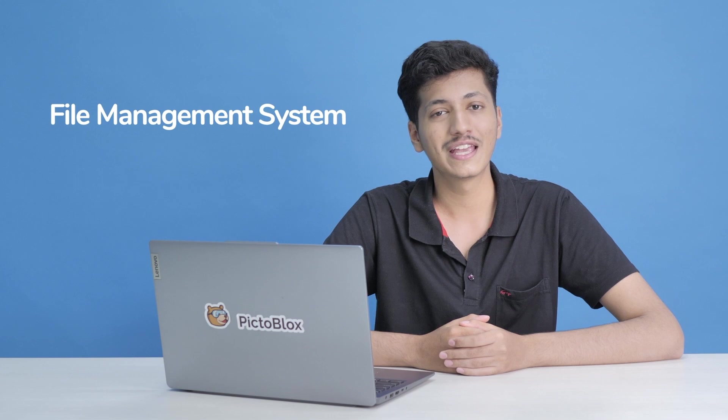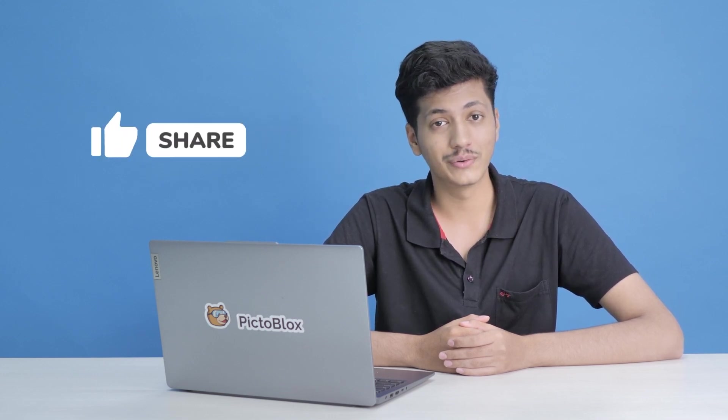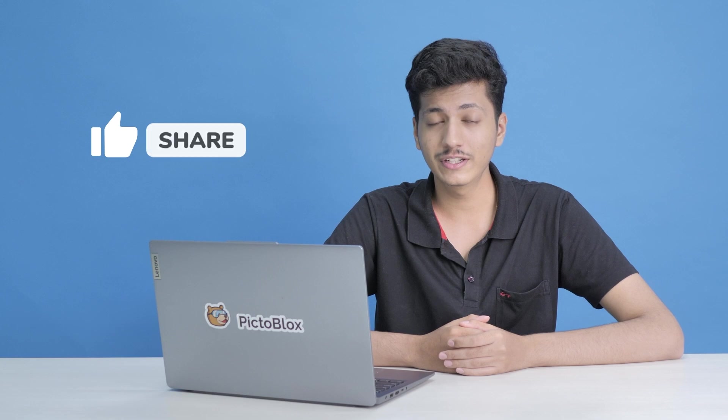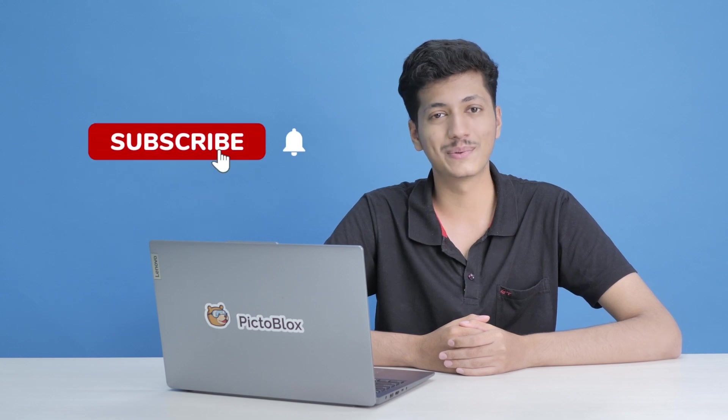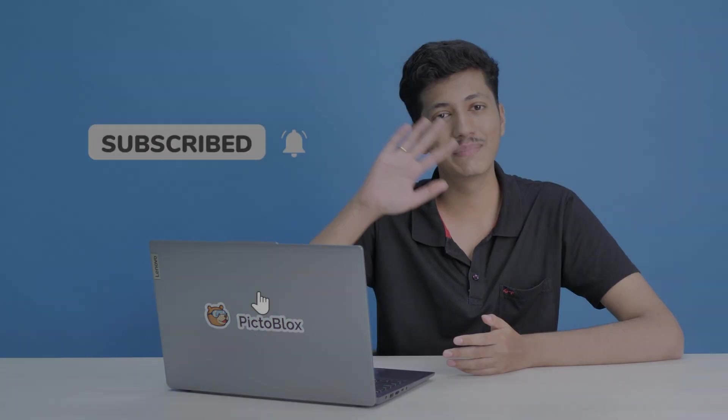In the next video, we're going to learn about the file management system in Python environment. Thanks a lot for watching. Please like and share this video. And if you haven't, do subscribe to our channel. I'll see you guys soon. Bye!